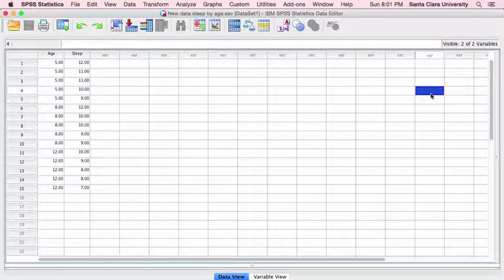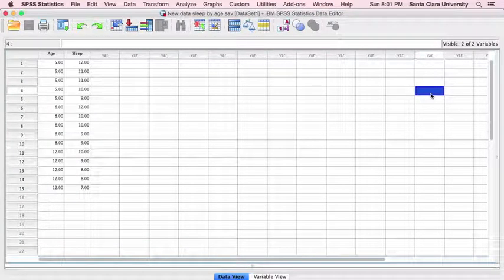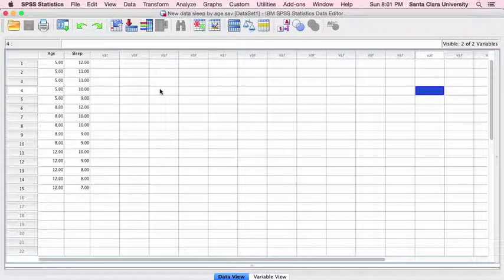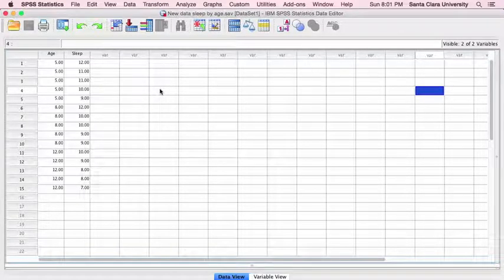Hi, this is Tim Urdan, author of Statistics in Plain English, and in this video I'm going to demonstrate how to calculate one-way ANOVA using SPSS and then how to interpret the output. The data we're going to use come from an example in chapter nine, comparing the hours of sleep per night that children of different ages get.